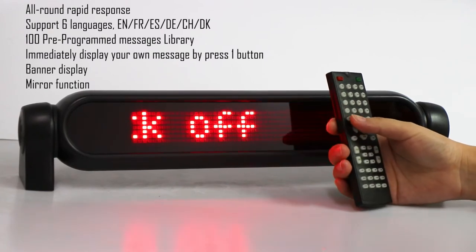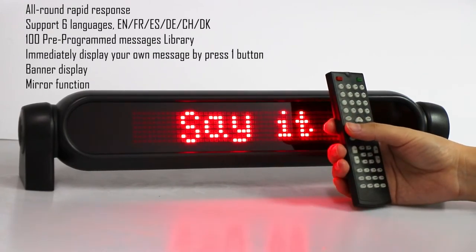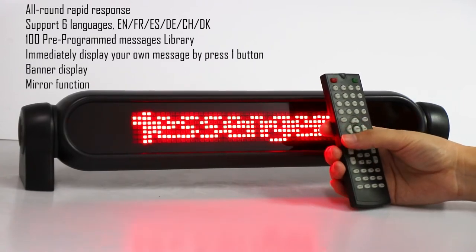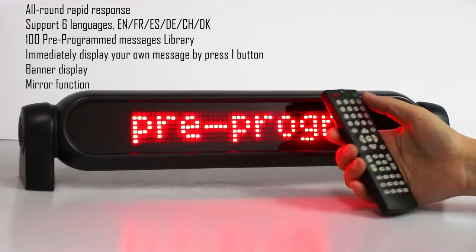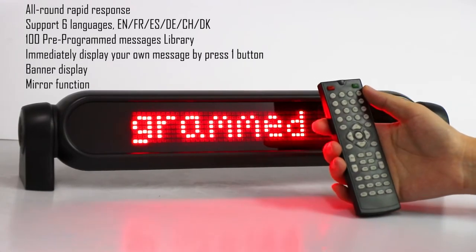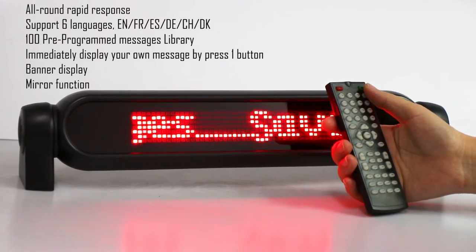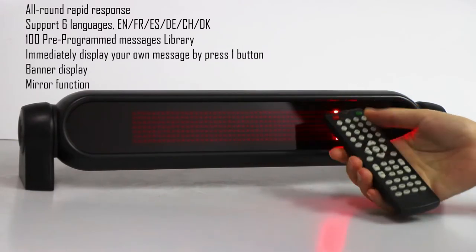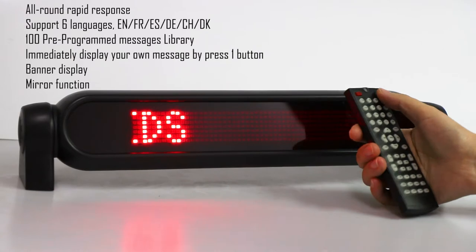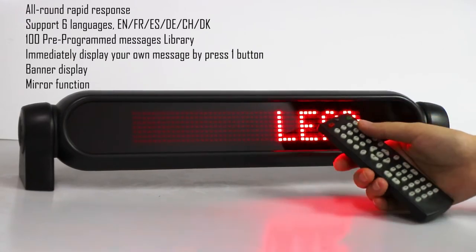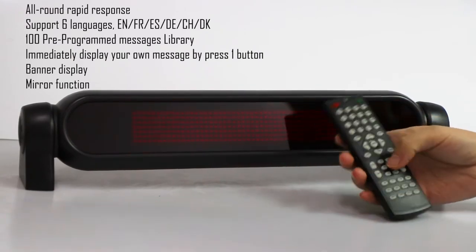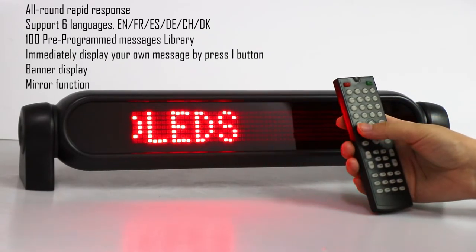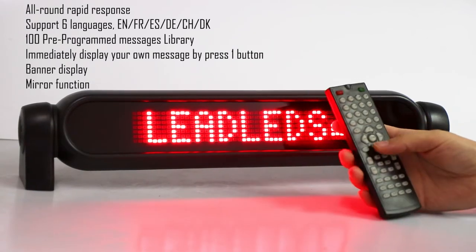And now I introduce how to program your messages. Look, I just programmed the brand in the banner. Just press the red button to show the banner. It will show continuously. And I programmed the new messages.